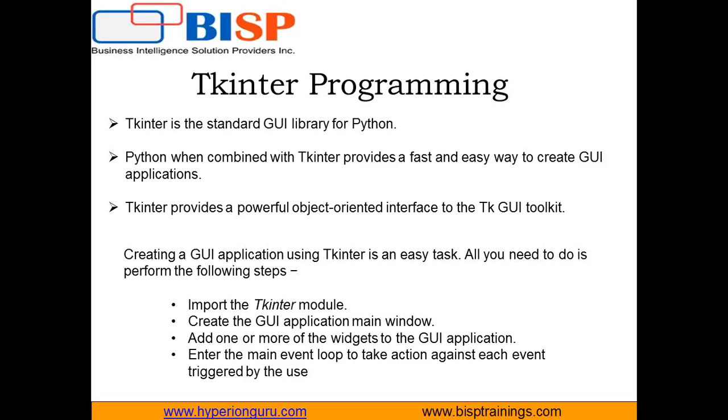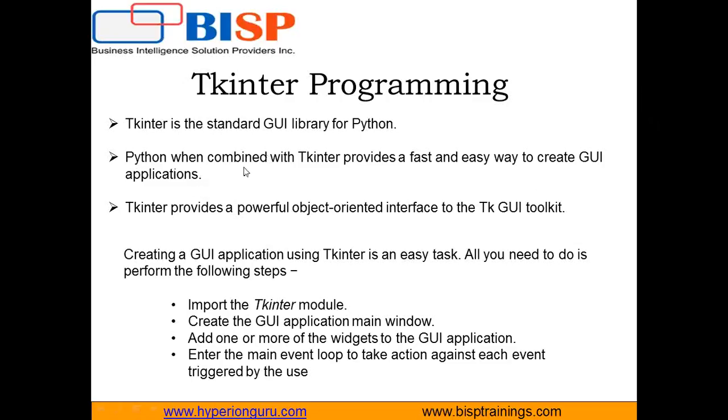To create a GUI application in Python, we need to use Tkinter, the standard GUI library for Python. If you have downloaded the latest version of Python, you will get this Tkinter library which is inbuilt in your Python folder. Python when combined with Tkinter provides a fast and easy way to create GUI applications, and it provides a powerful object-oriented interface to the TK GUI toolkit.